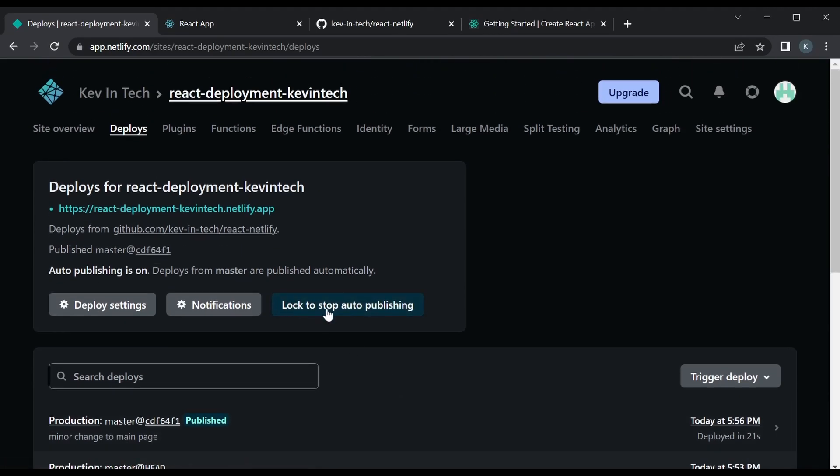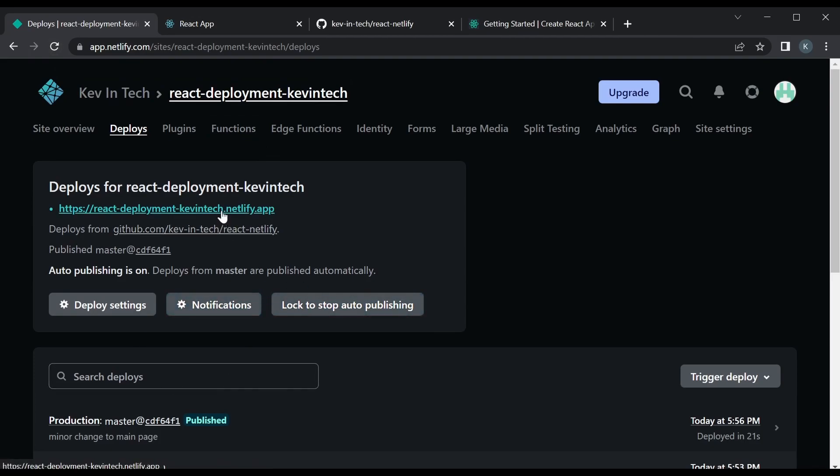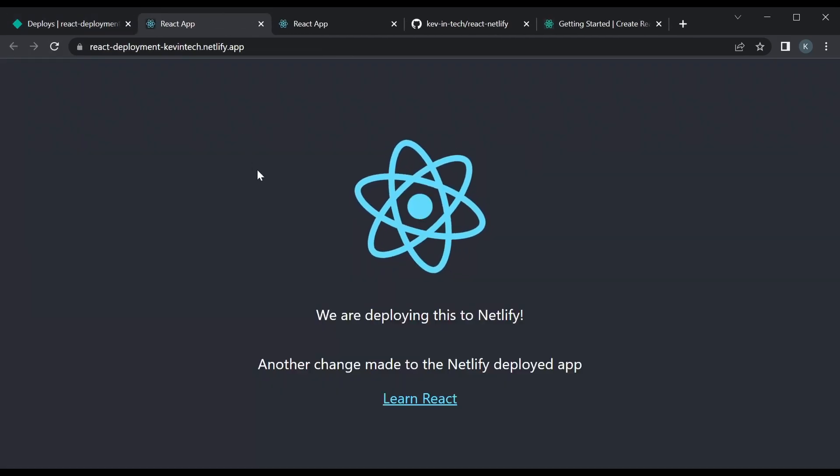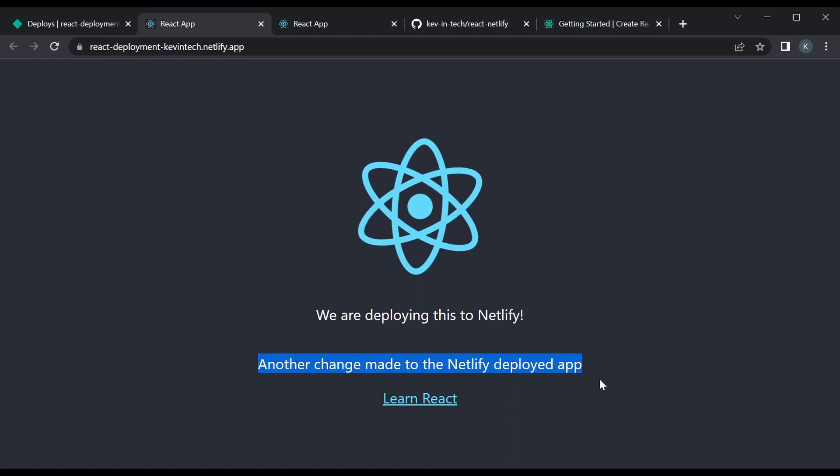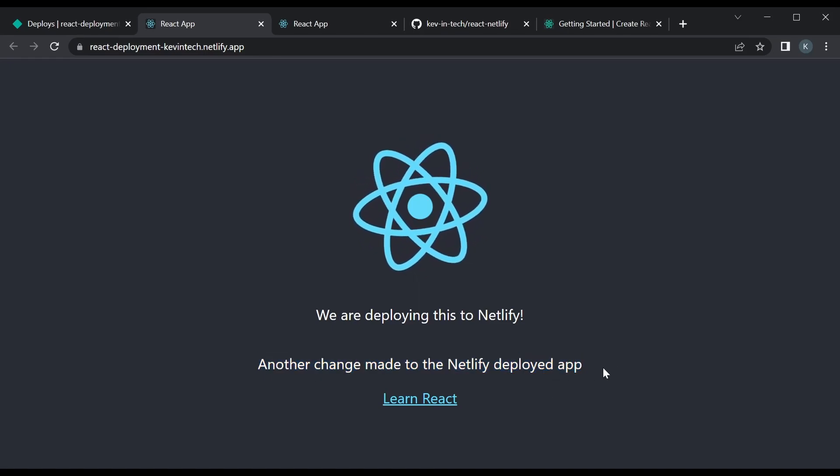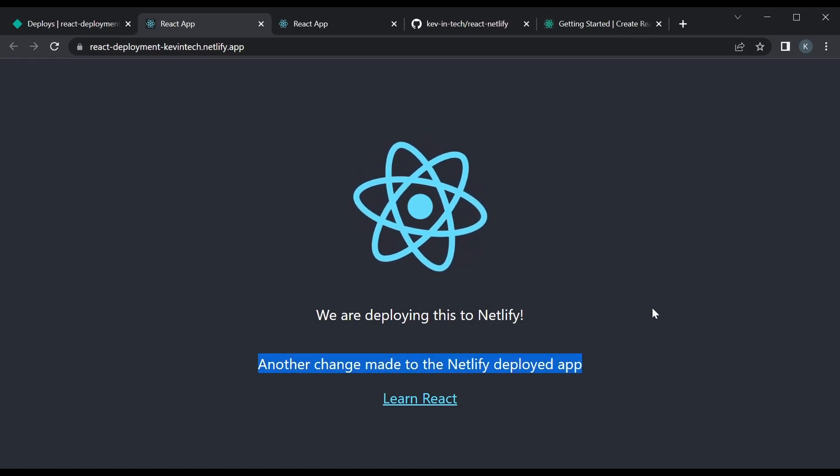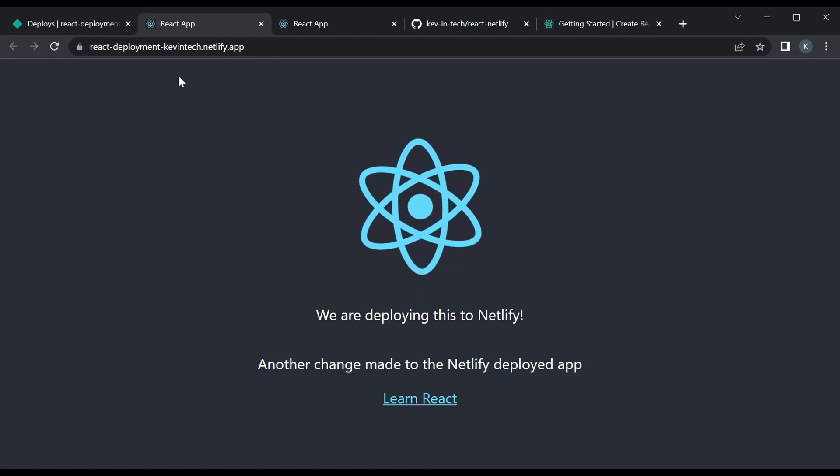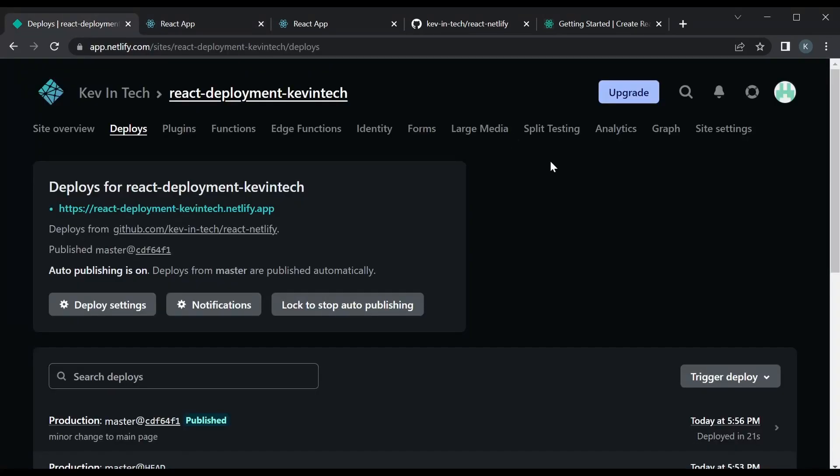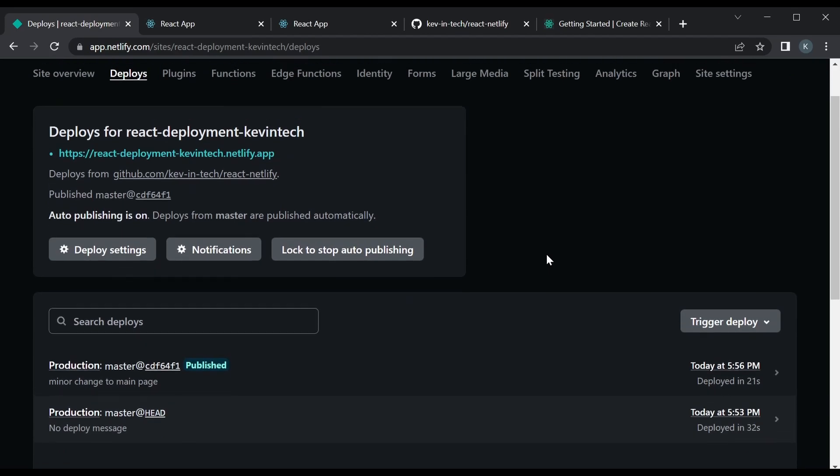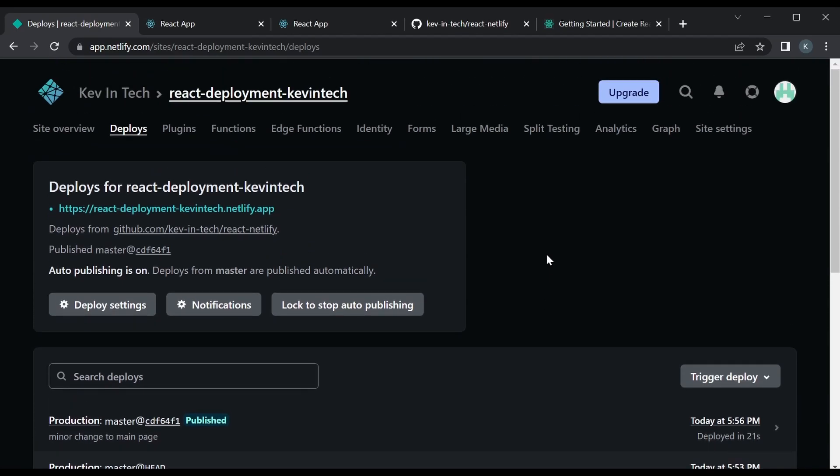If you didn't see the change, you know, just refresh the page. But it's deployed and we could click on the app, our deployed app, and you can see we made the change. The change we made locally is shown on the deployed app.